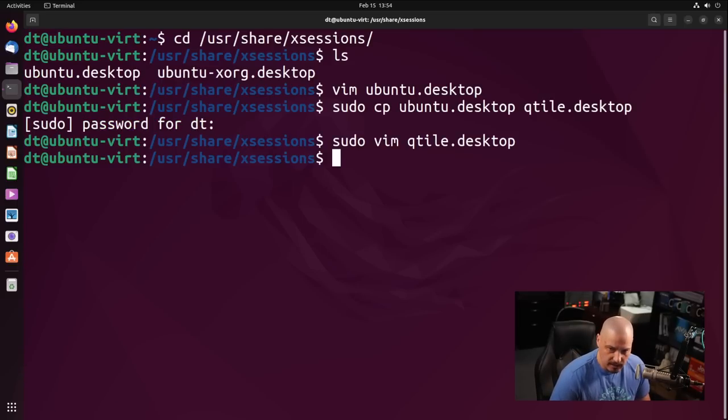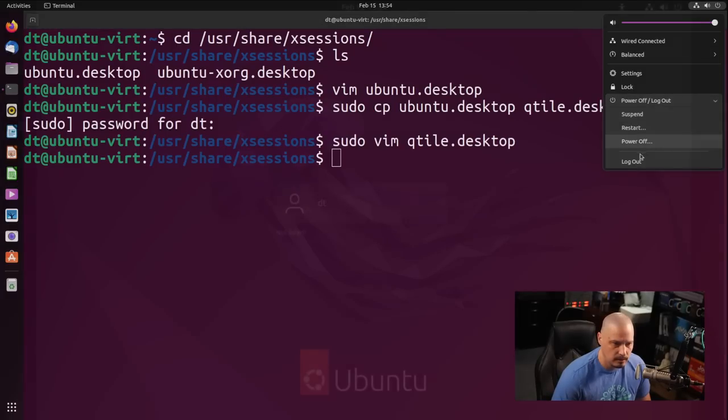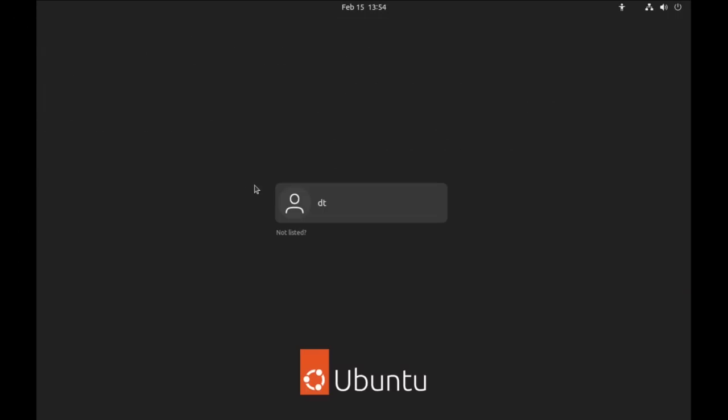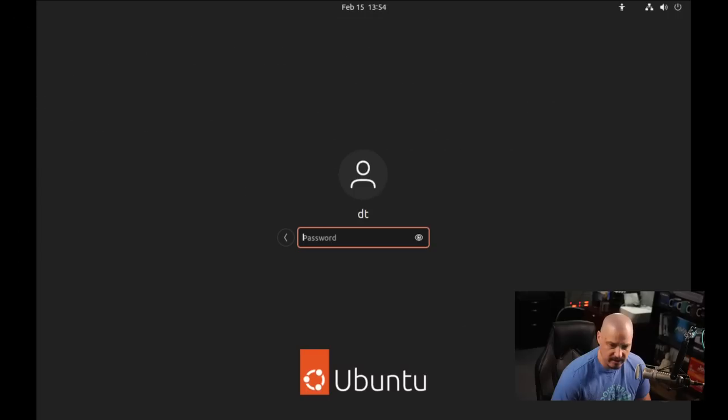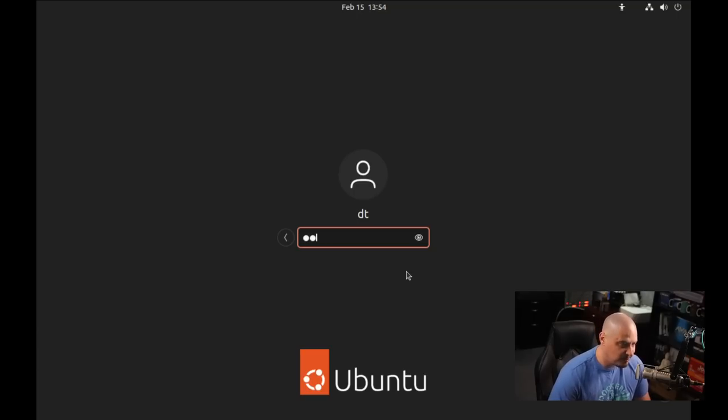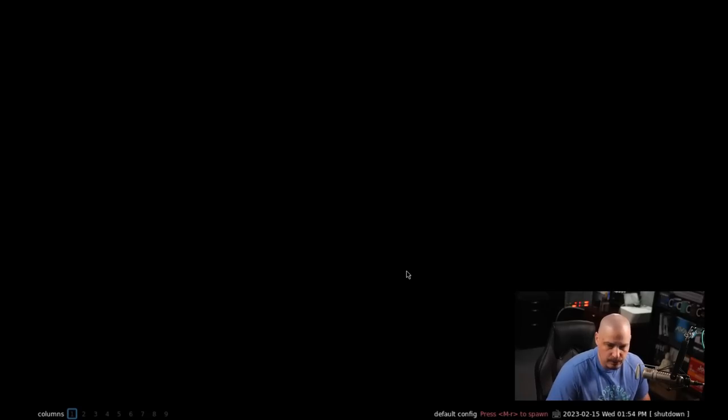And now once again, let me go and log out, and now let me click on my username, go to the cog wheel, and now we have a qtile entry. Let me go ahead and click on that. Let's enter our password and see if we actually log into qtile. And we do.